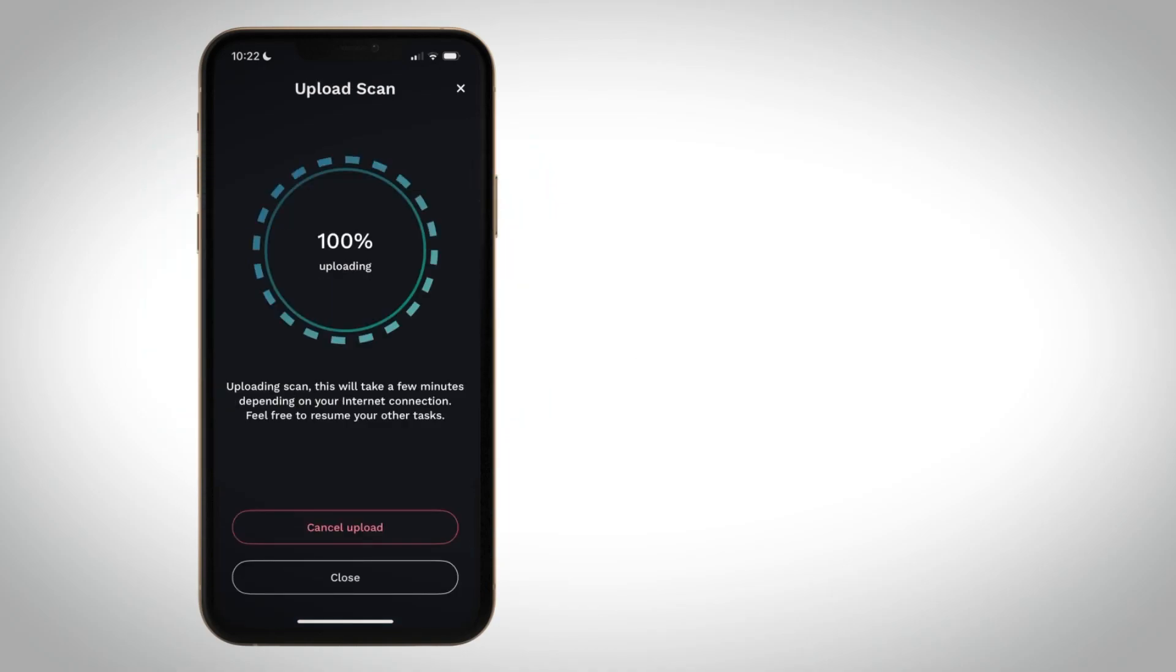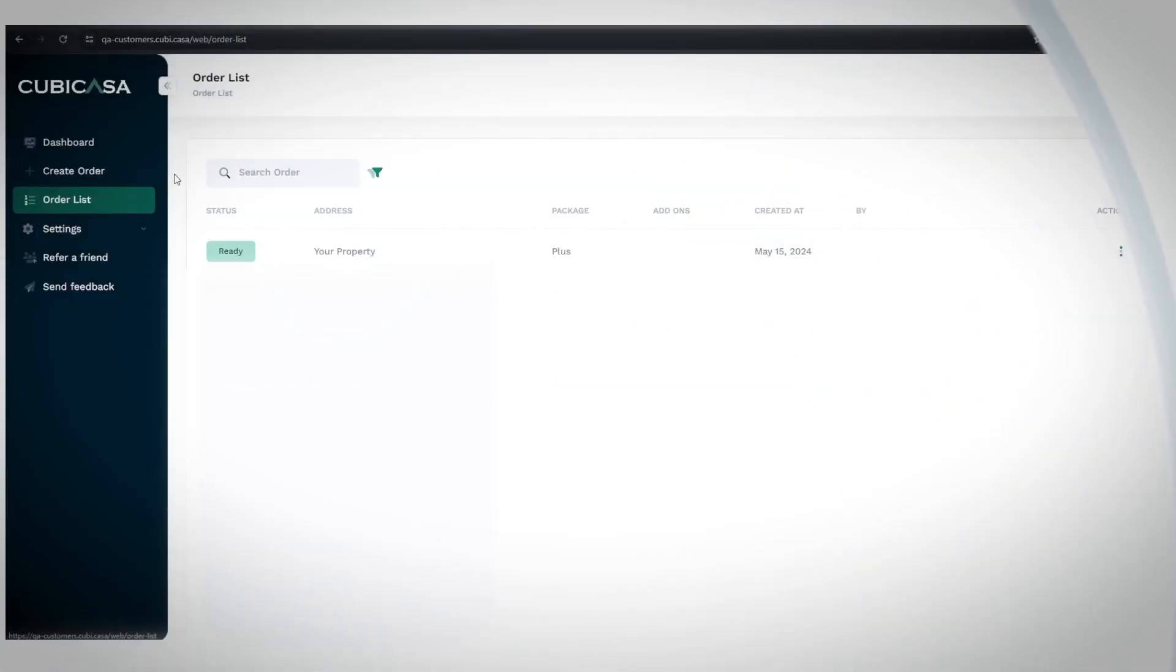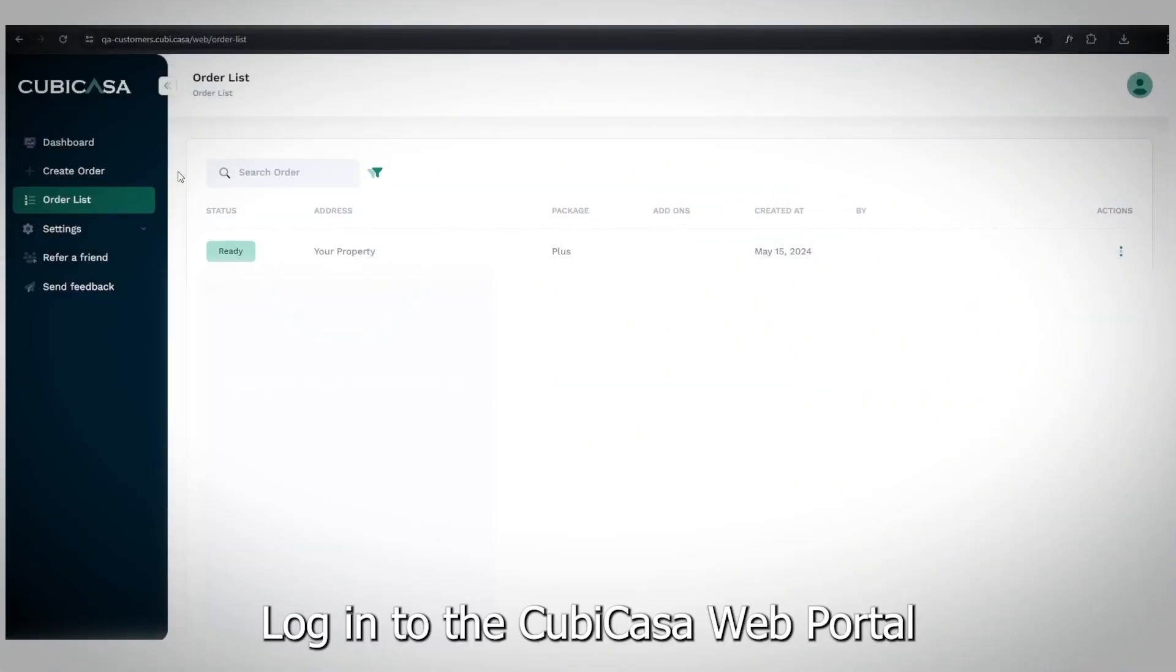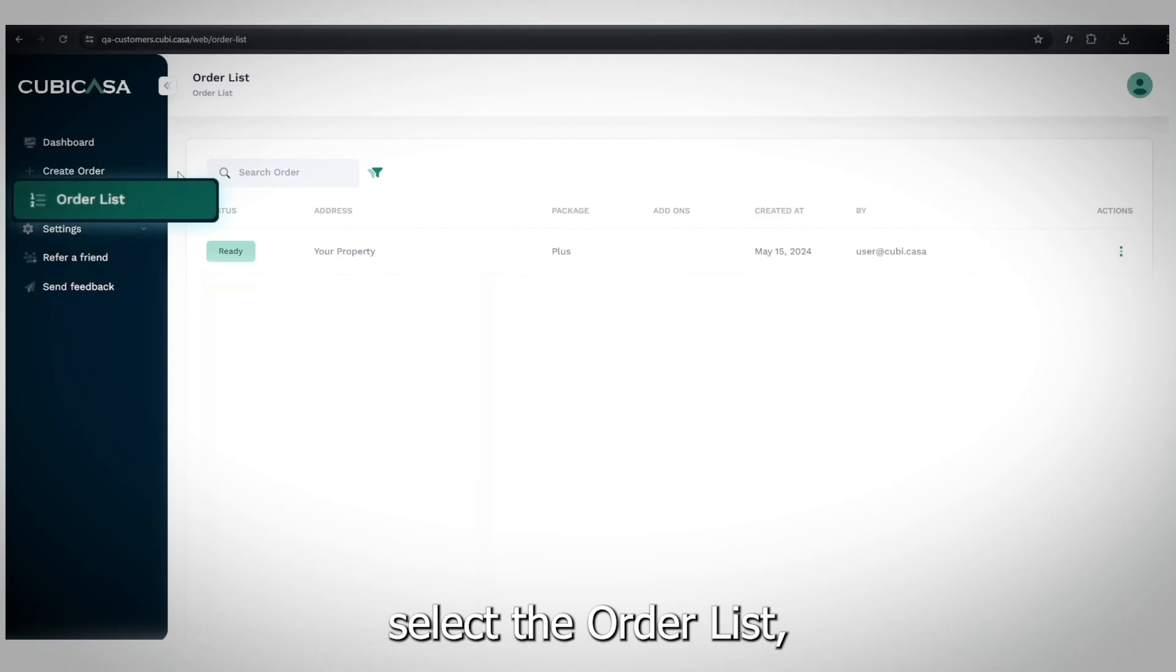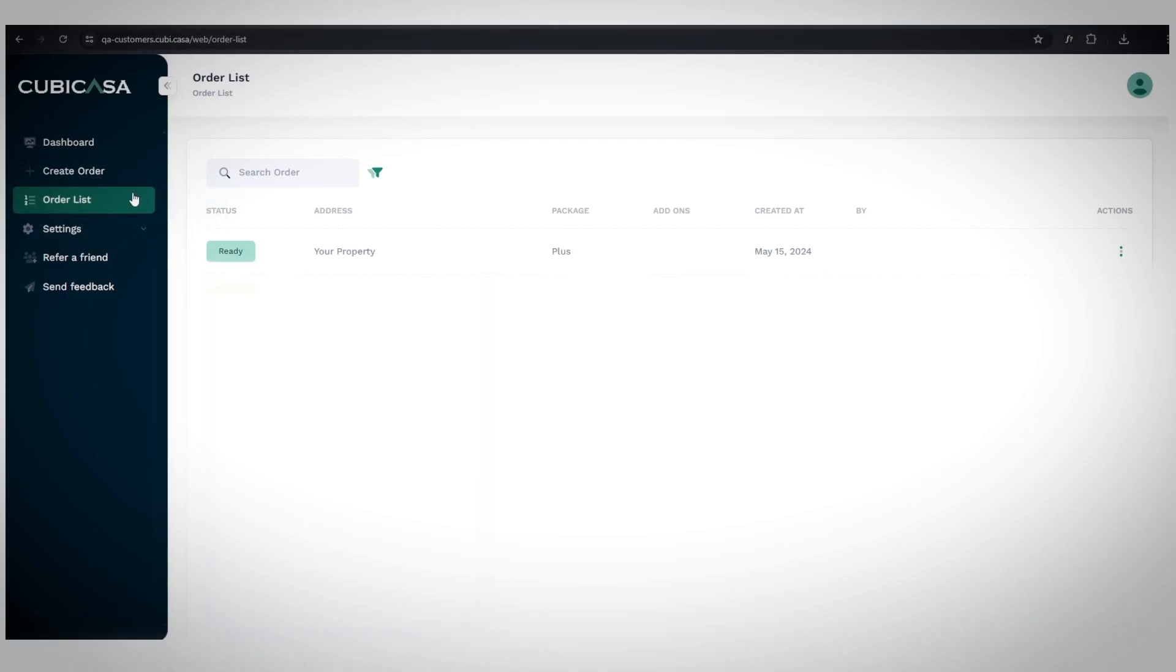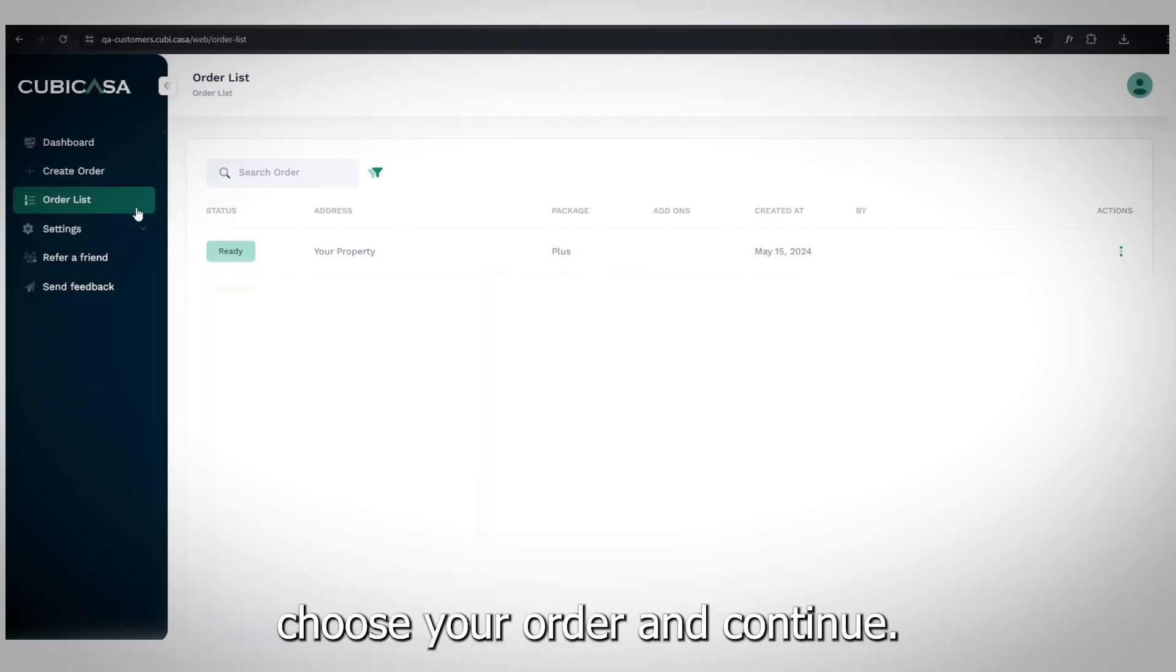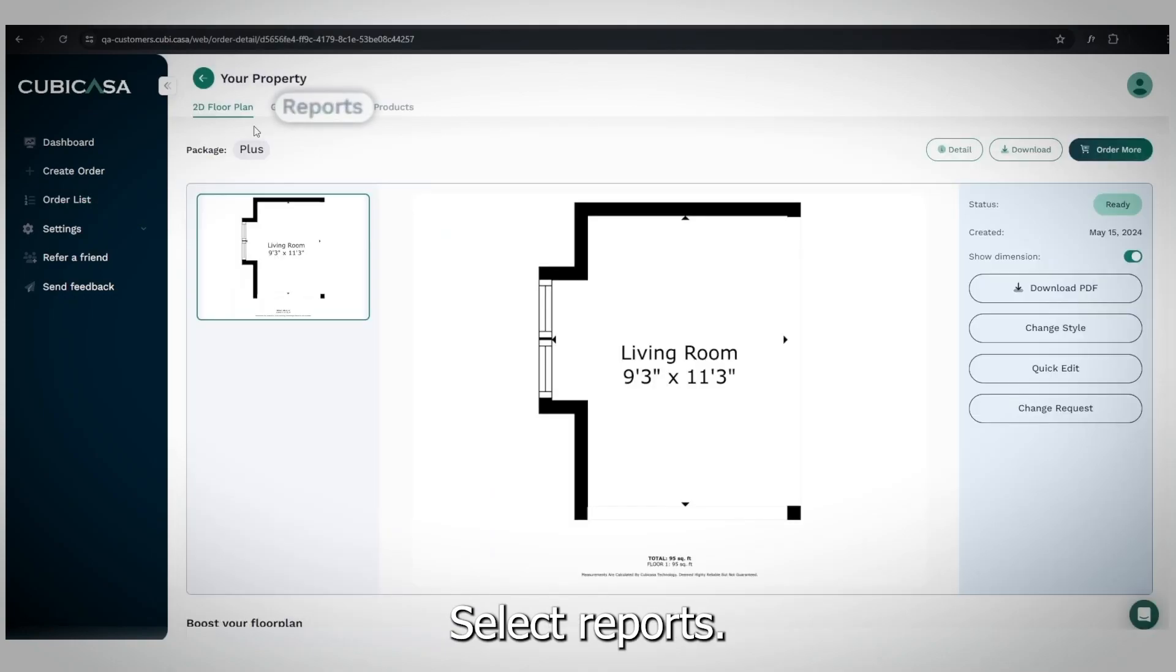To download a snapshot report, log into the CubiCasa web portal. Select the order list. Choose your order and continue. Select Reports.